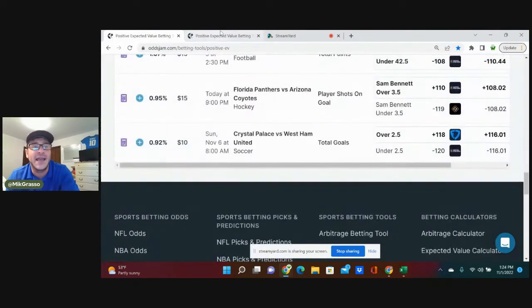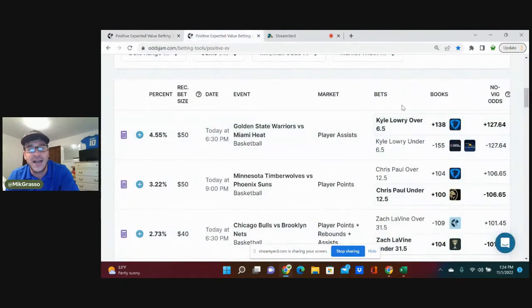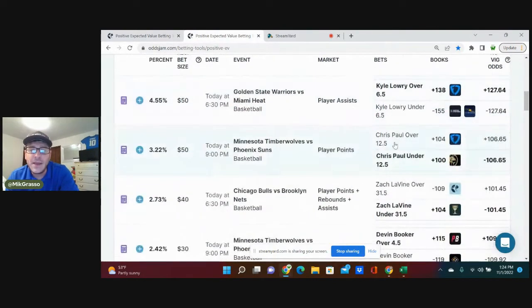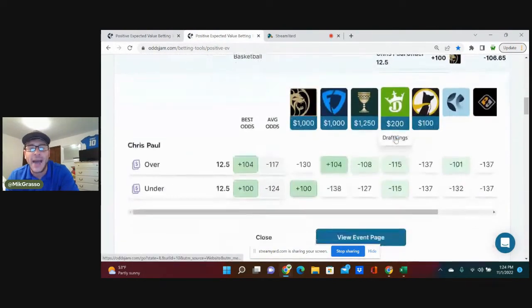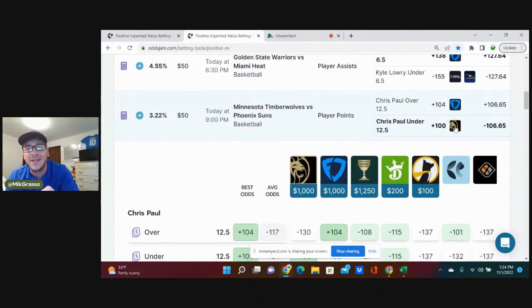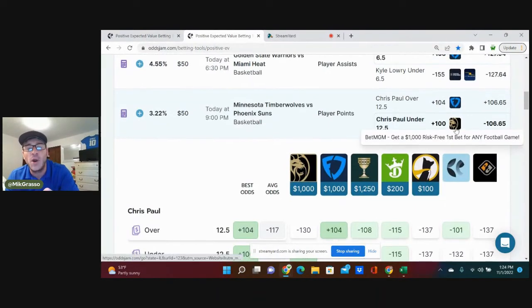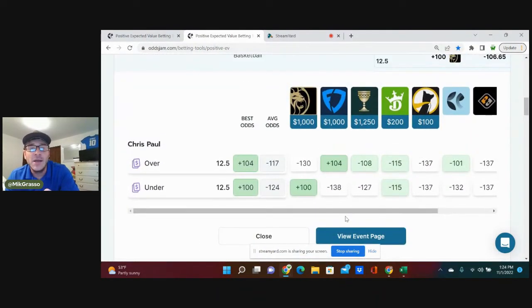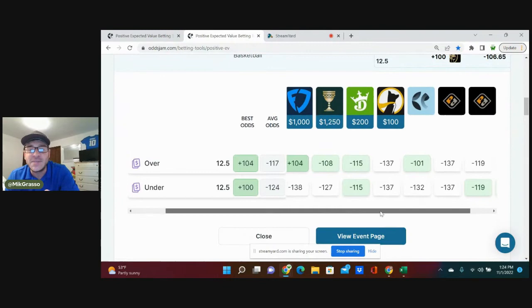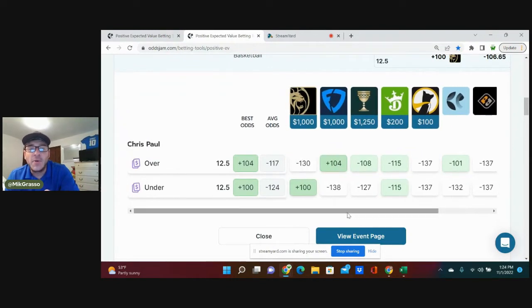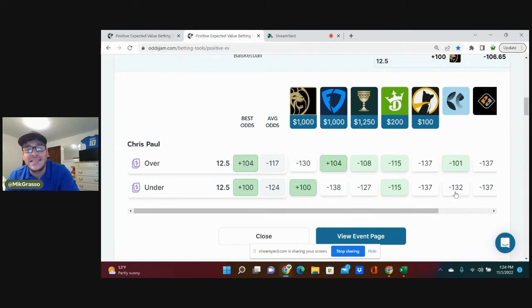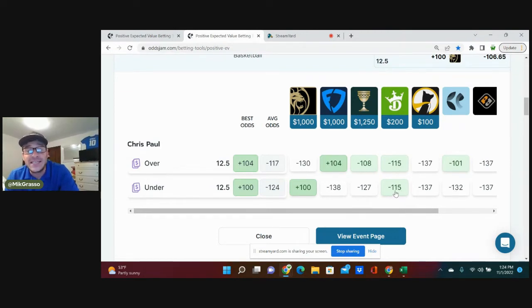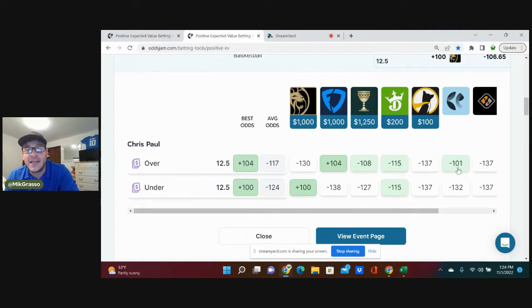Now the next bet that I'm going to look at is Chris Paul under 12.5 player points plus 100 on BetMGM. We look at this play and everywhere practically favors this play to hit. Pinnacle prices it at minus 132. DraftKings prices it at minus 115. They only give minus 115 on the over as well, so they're even there, but Pinnacle priced it at minus 101 on the over.